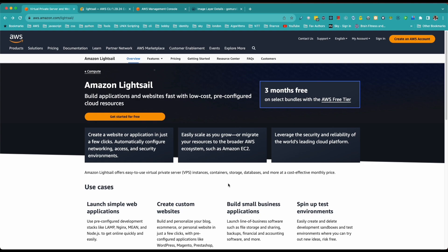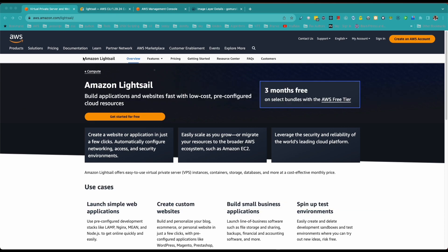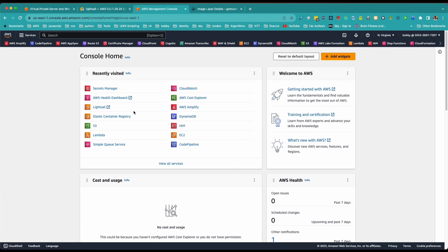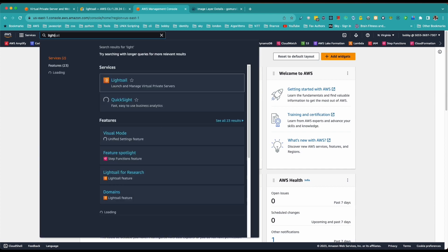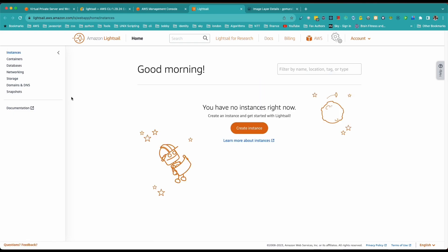Without further ado, let's jump in. Go to your AWS Management Console — if you haven't logged in yet, please do so. Click on Lightsail. If it's not displayed, just go to the search box and type 'Lightsail' and that will take you to the Lightsail environment.